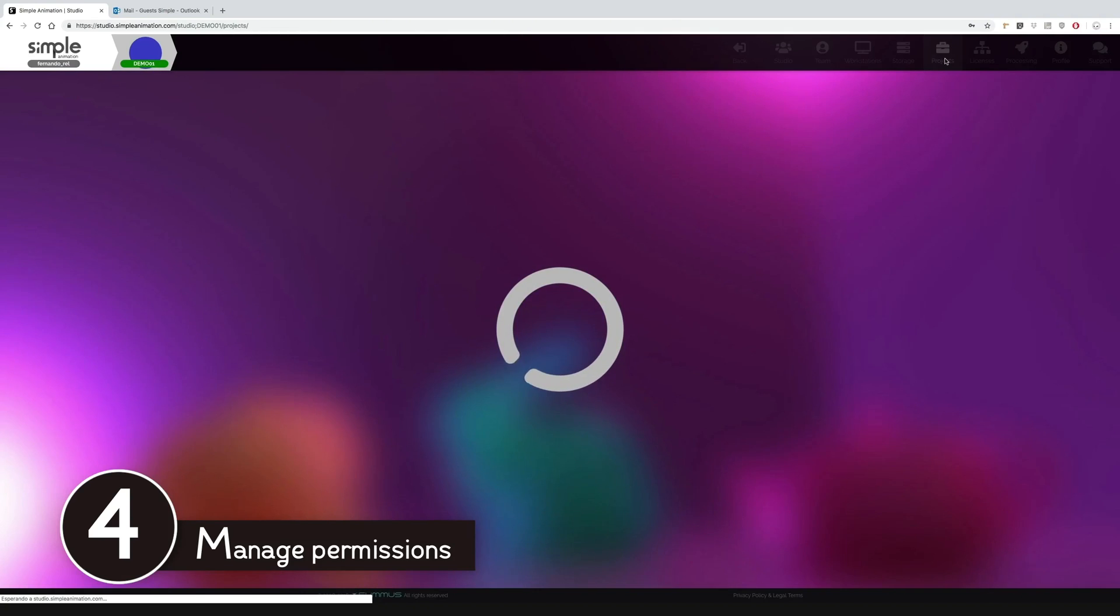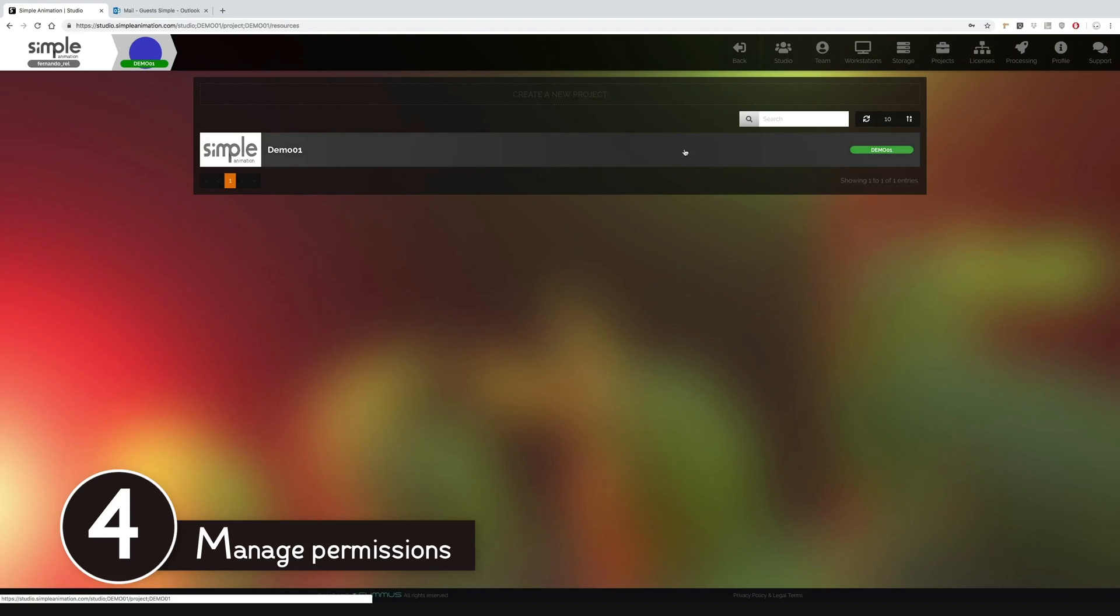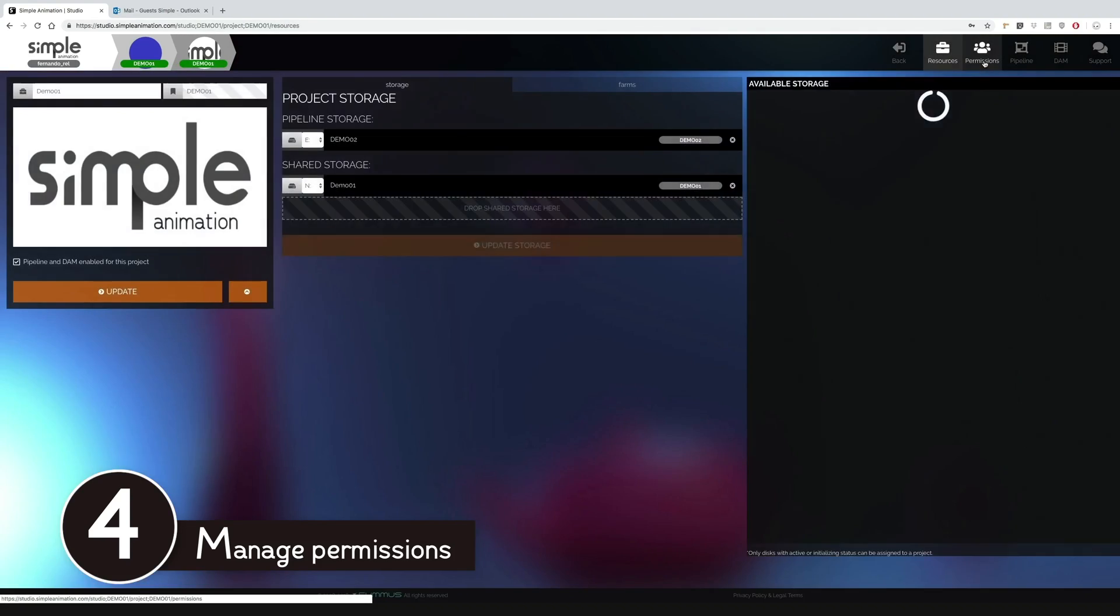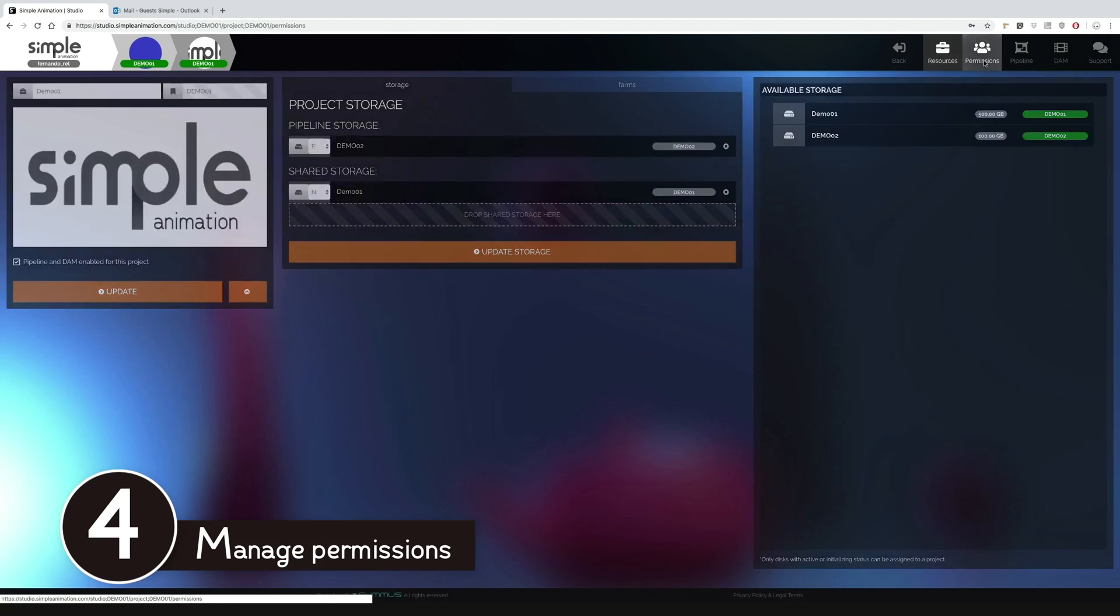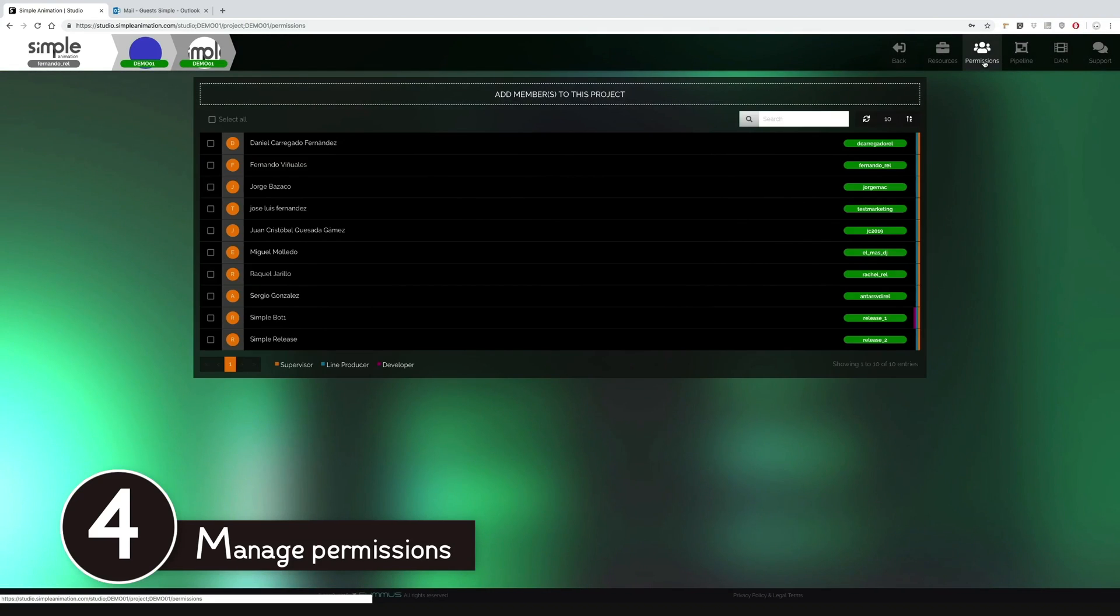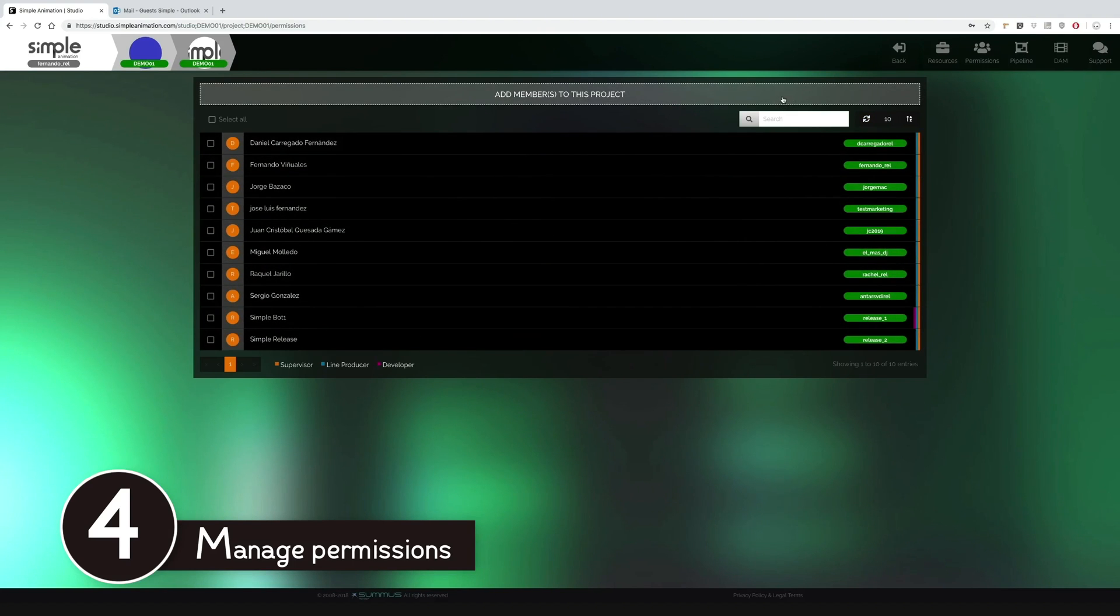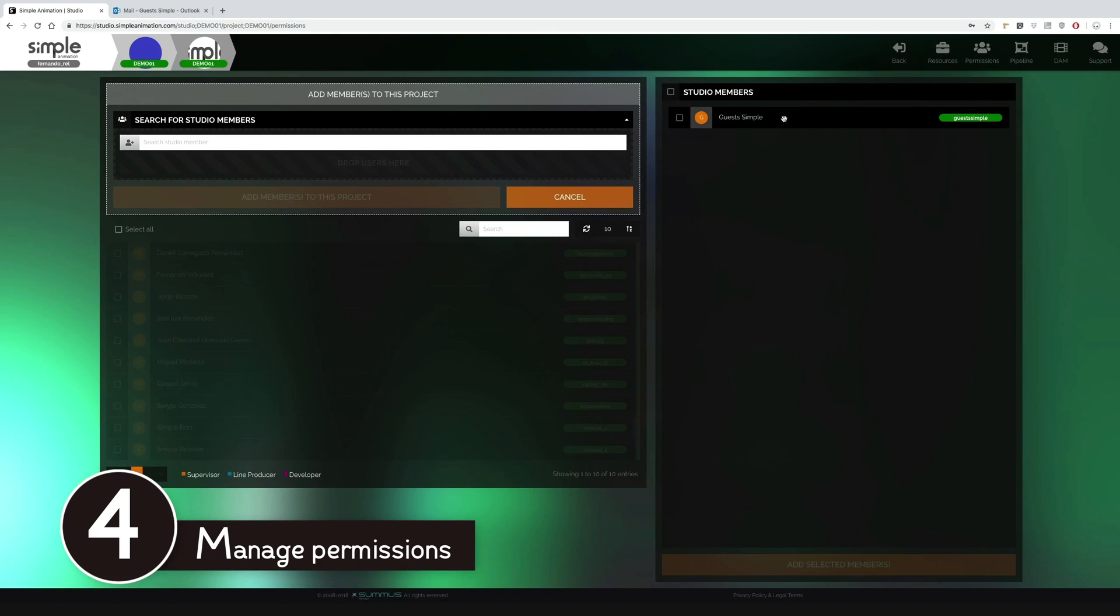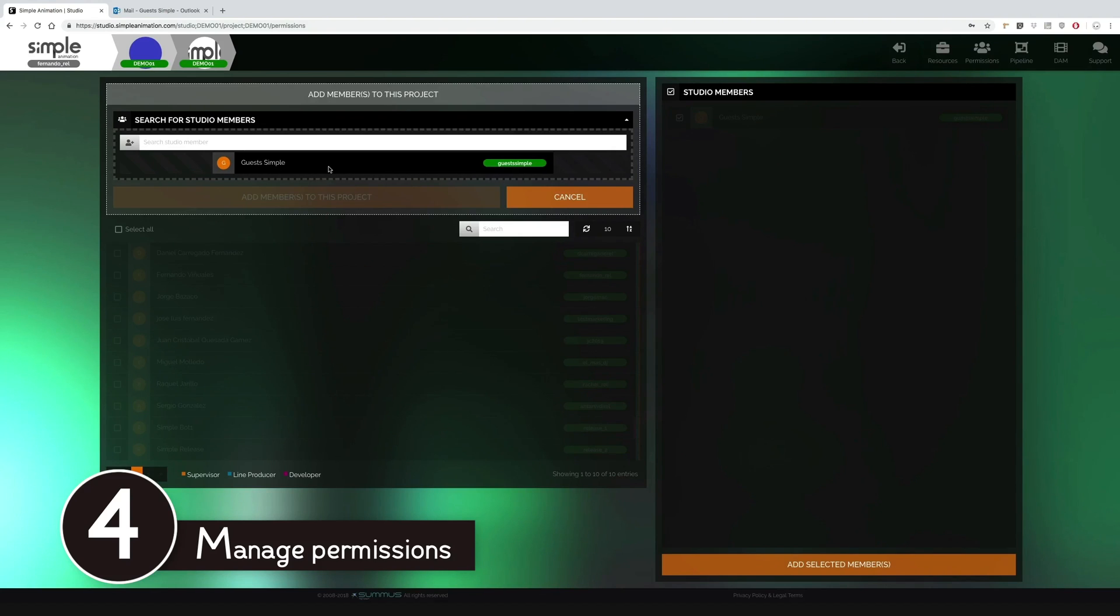Then we are going to grant them permissions to work on our project. We must add this new member to our project with a drag and drop movement.